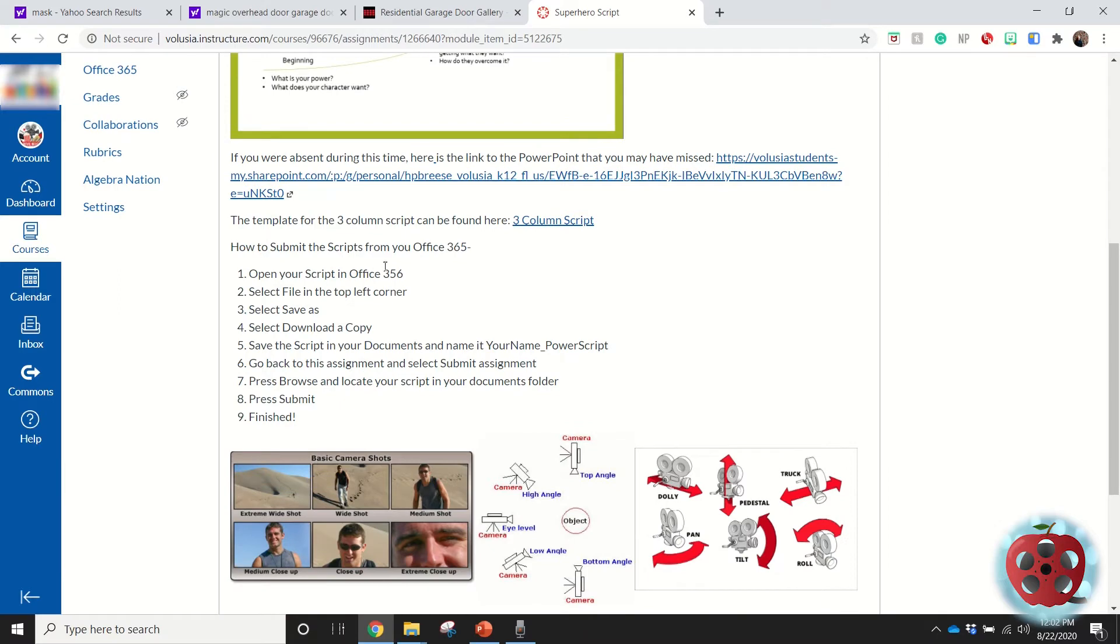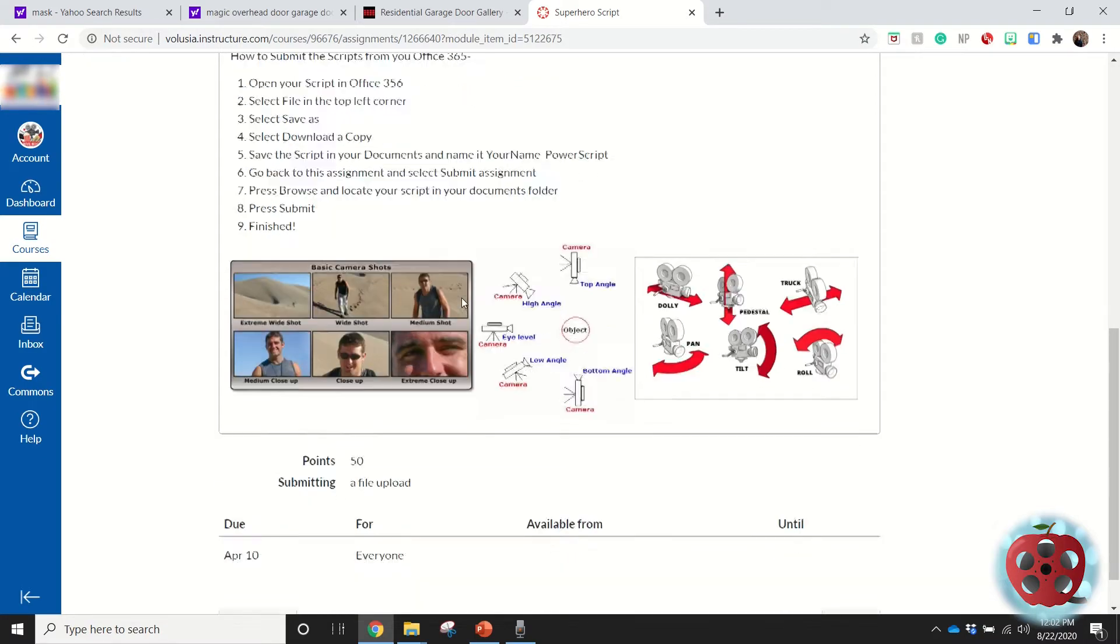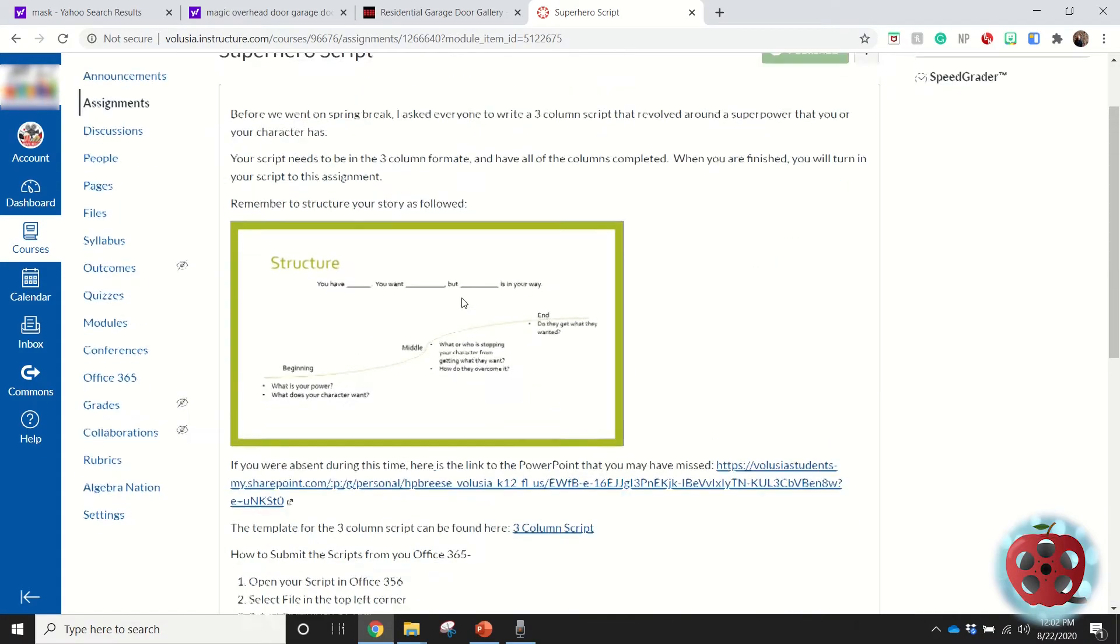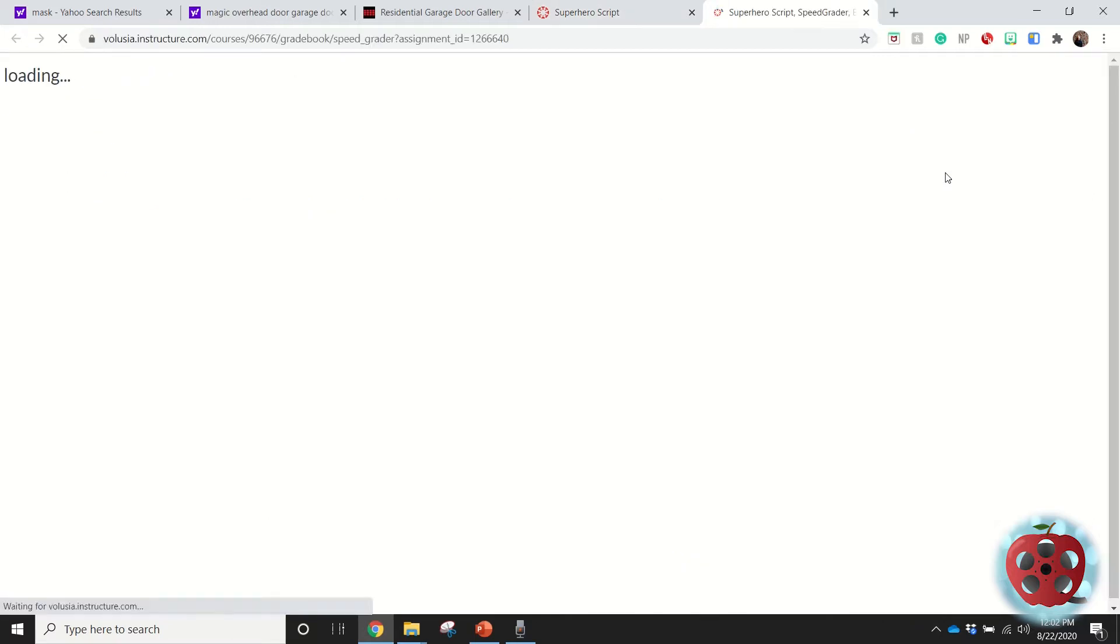I gave them some reference images that would help them with their script. I was able to do all of that inside of the assignments—it's not very pretty, but it gave the students everything they needed to know about it. Let's go ahead and press Speed Grader.